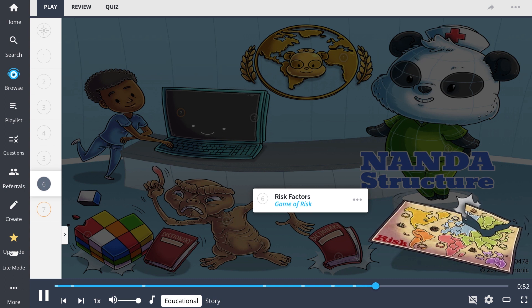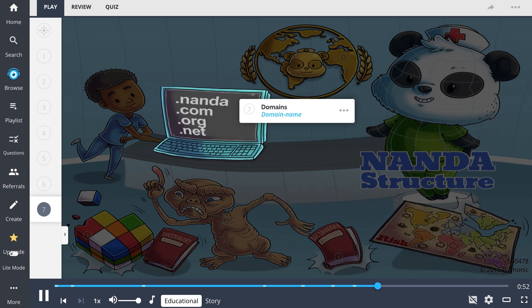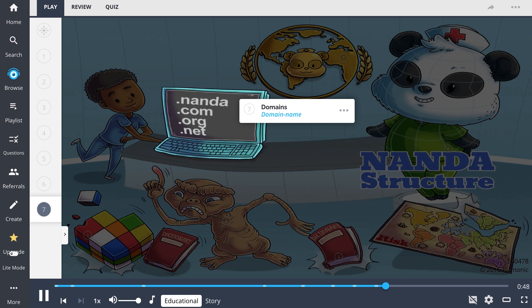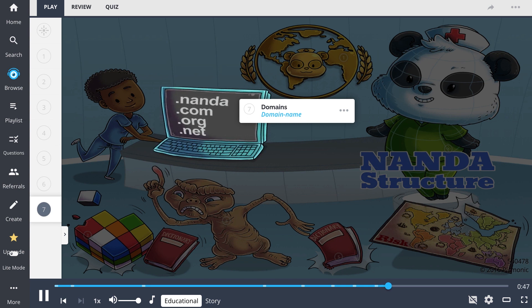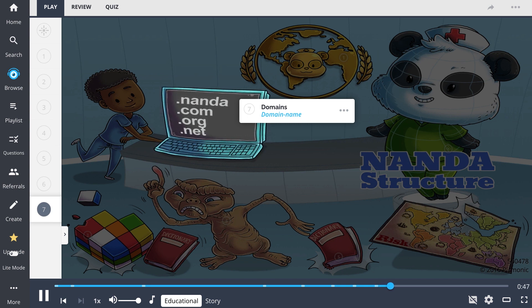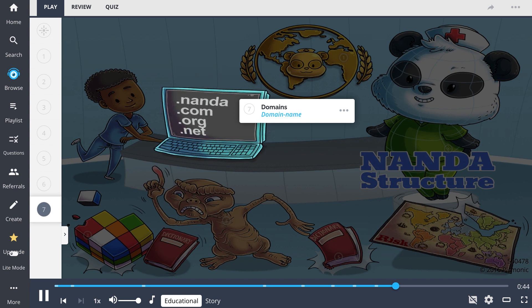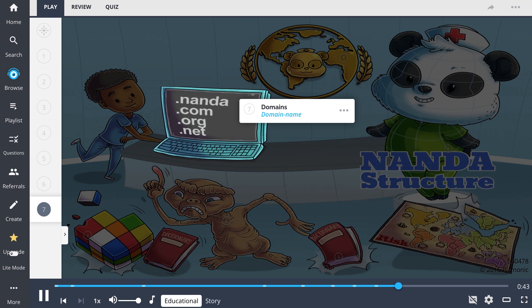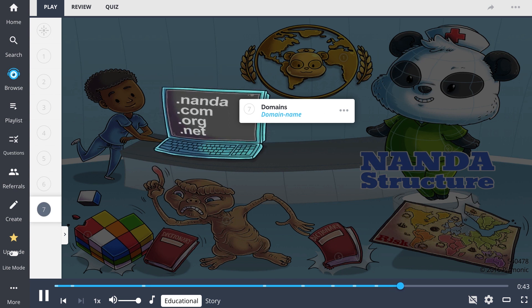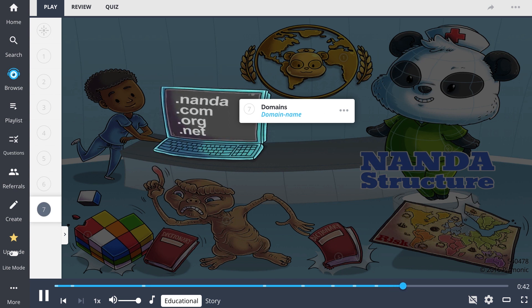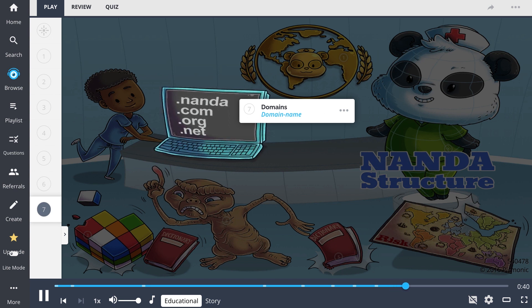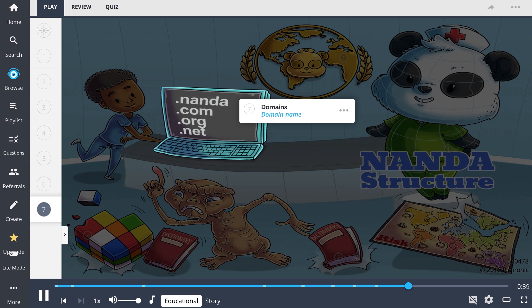Domains, or domain names, are categories such as health promotion, nutrition, elimination, and exchange. These domains can be further divided into individual classes, which help form a specific nursing diagnosis.